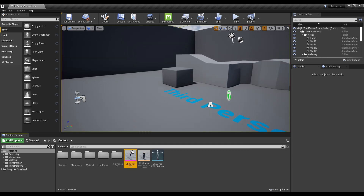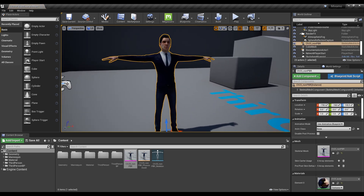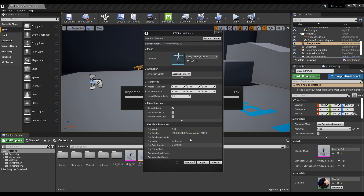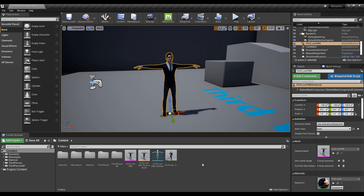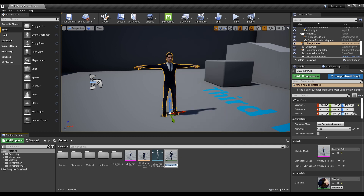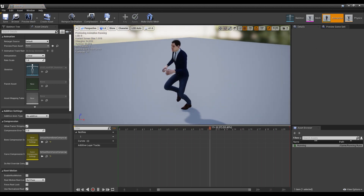Now you can place the Skeletal Mesh downloaded from Mixamo in the Level. Next, import the downloaded animation file. Since the skeleton was created by importing the character, the skeleton of the animation is set as the skeleton of the Mixamo character. Click the imported animation to open the window, and you can see the Mixamo character running.